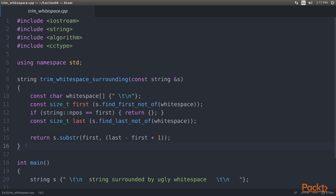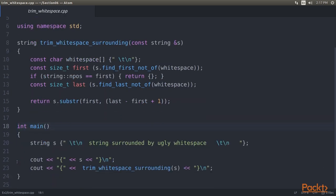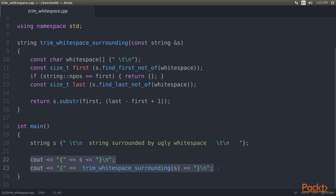That's it. Let's define a main function in which we create a string that surrounds a text sentence with all kinds of whitespace in order to trim it. Next, we print the untrimmed and trimmed versions of the string. By surrounding the string with brackets, it's more obvious which whitespace belonged to it prior to trimming. Now, let's compile and execute the code and check what output it yields.